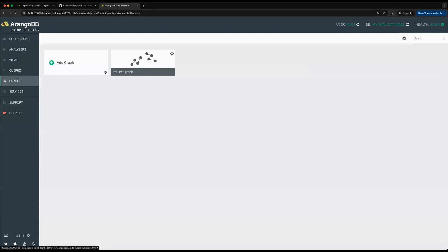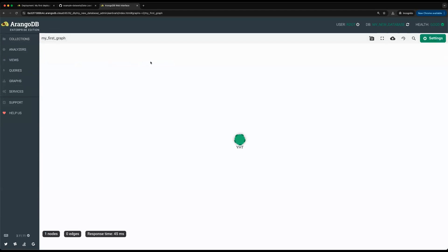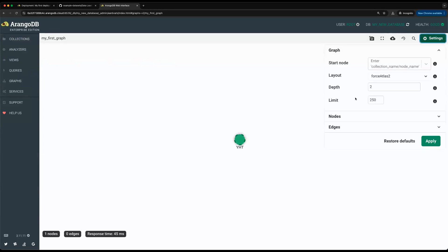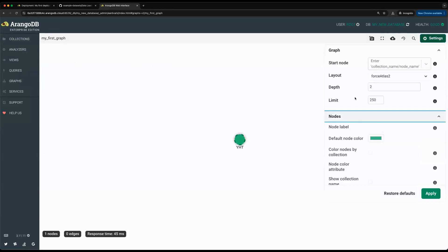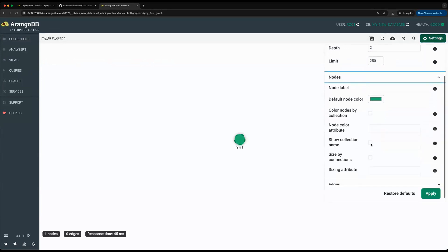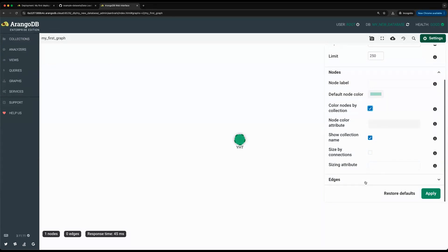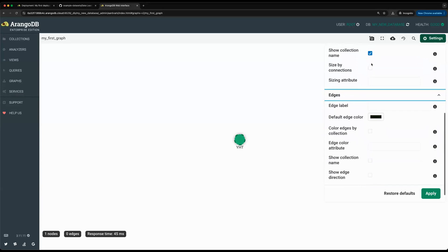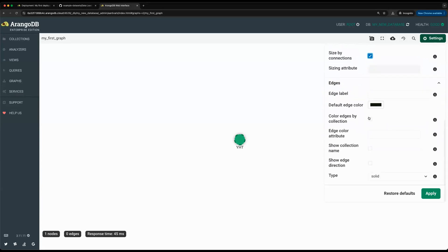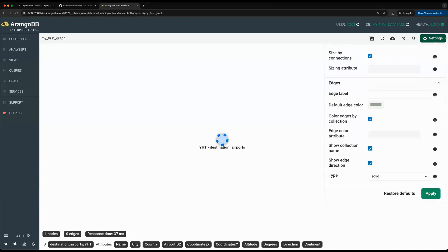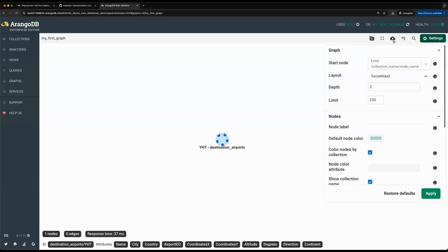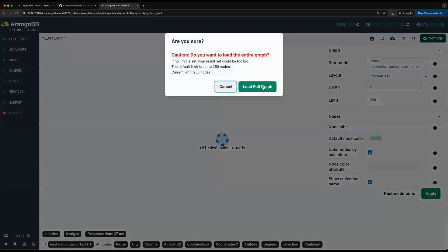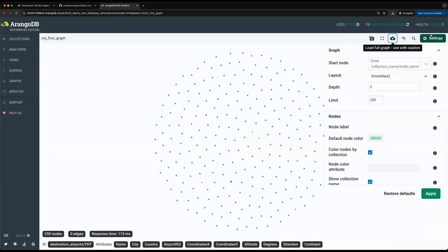Let's also take a look at our graph. If I click on my first graph, it'll take me with the starting node. I can just go to the nodes page and I'll click on show collection name, color nodes by collection. I'll also go to size by collection and then do the same for the edges. Click on apply. And then I'll click on load full graph.